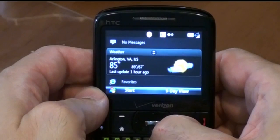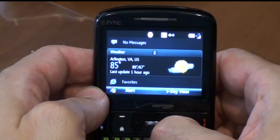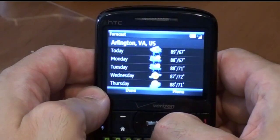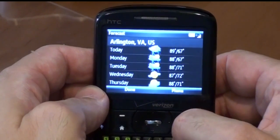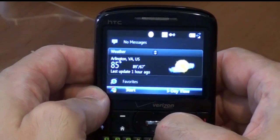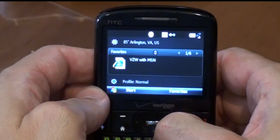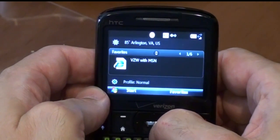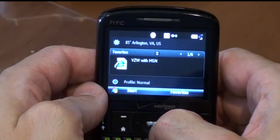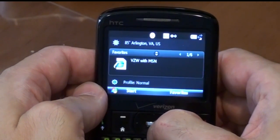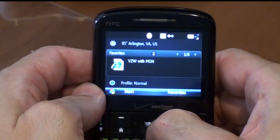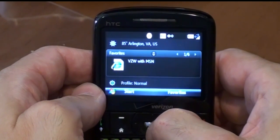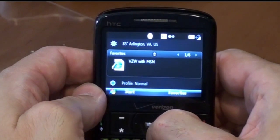The next function is the weather — it gives you the five-day weather. And the next one is Internet Explorer, which is the updated Internet Explorer from Microsoft, which does support YouTube.